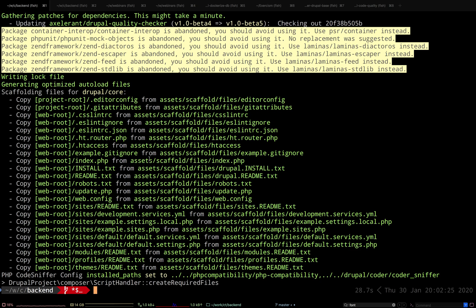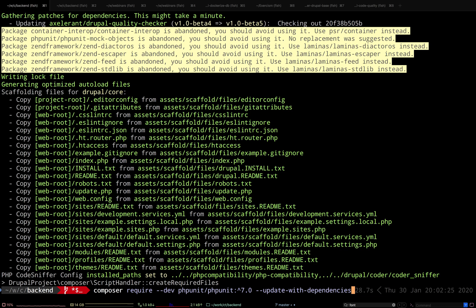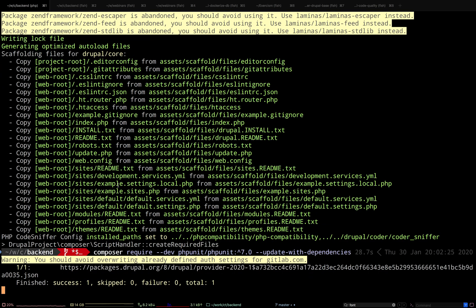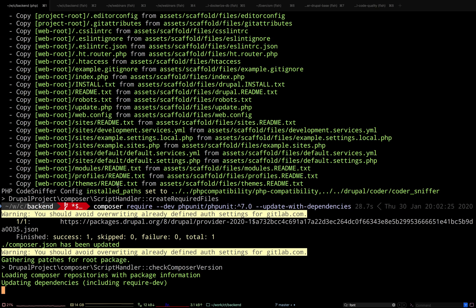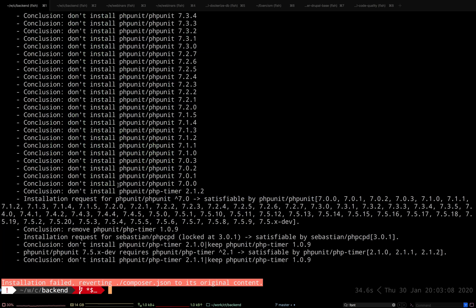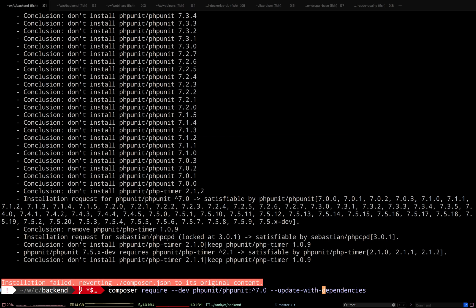So now I'm just going to try to run the same command again and see if this works — `--update-with-dependencies`. My guess is it won't work, but it's worth it. There is Composer 2.0 coming out — I wonder if that's going to fix any of these delays. It really is an algorithm thing. It takes time to resolve all the versions for a project as large as Drupal. And well, it failed. Not really a surprise.